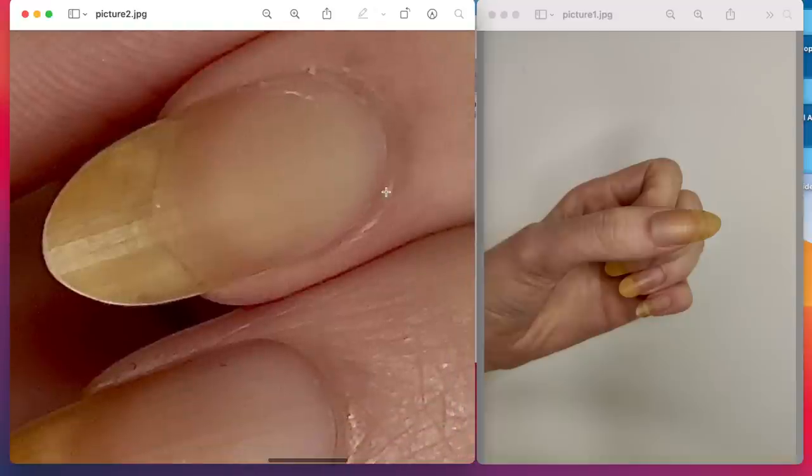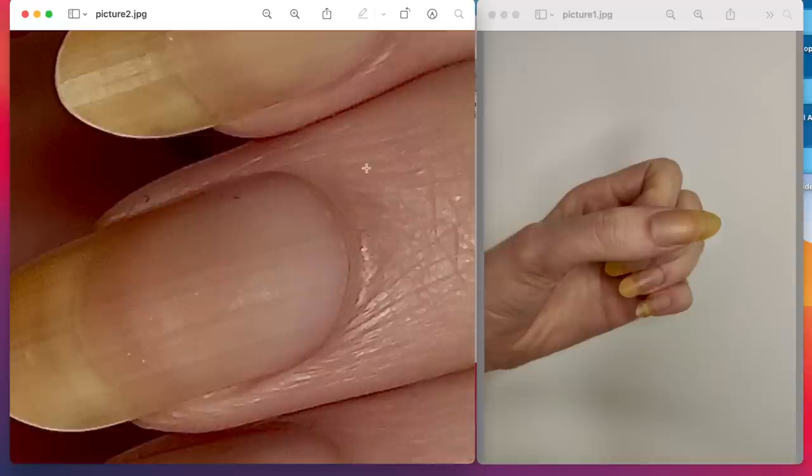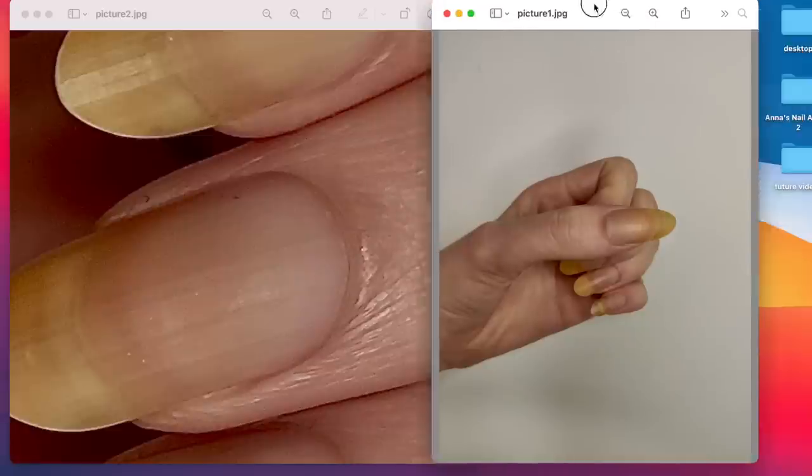They are a little bit thicker and there was really not much we can do about genetics, but we can do a lot with what we do with our nails. Now let's look at the thumb that's cracked.